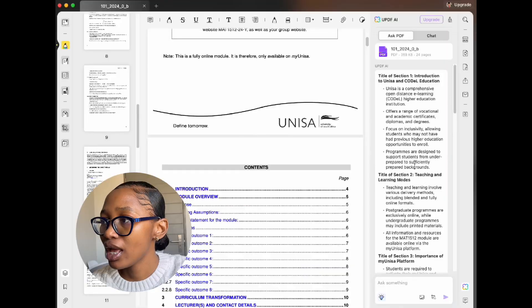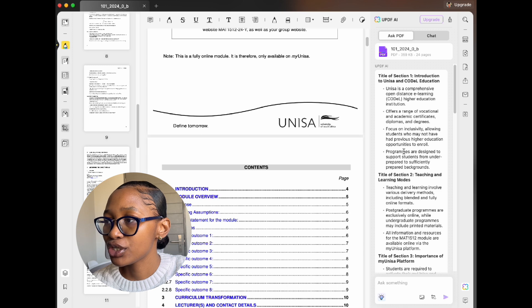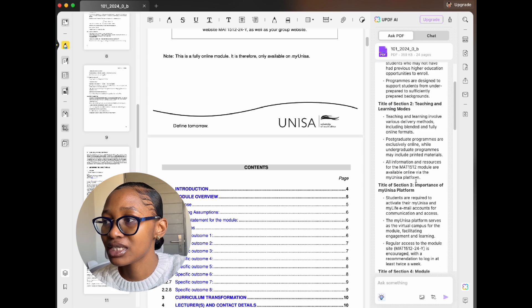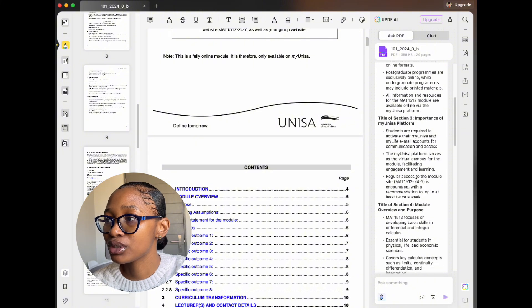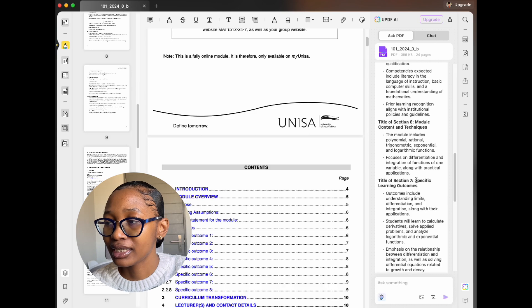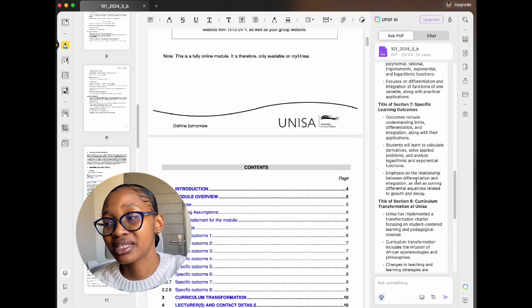I just want to show you something long and see how it summarizes it for me. This will work out for my assignments — I want to finish the year strong. As you can see on the side, it shows everything summarized in the PDF: the title of each section, the introduction to UNISA, and the course education codes. It gives me the key points and goes section by section summarizing everything.